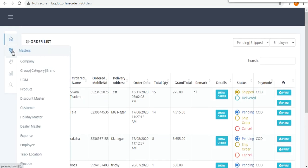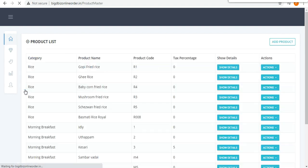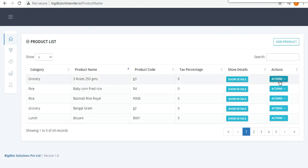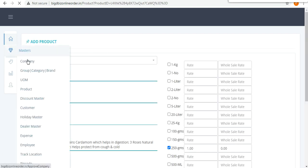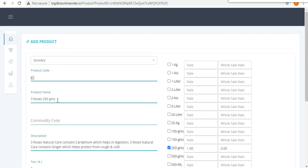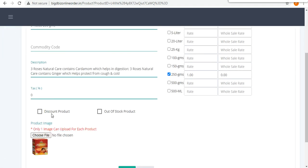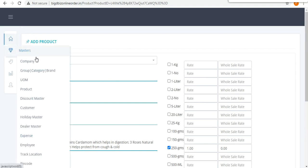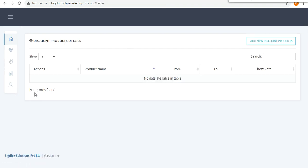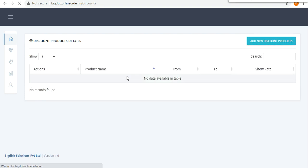The details mentioned in the app section — unit of measurement, products — can all be added in the admin software. For example, grocery items belong to a category added in the Group Master. Here you can add the product code, product name, description, picture of the product, quantity, and the cost based on quantity.